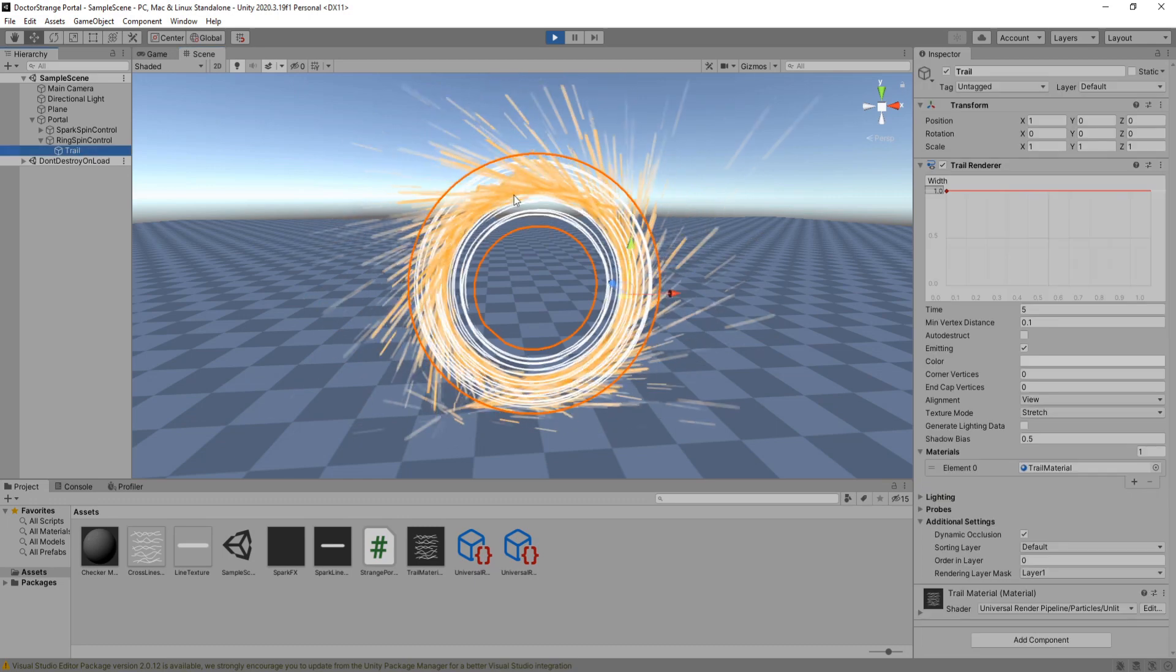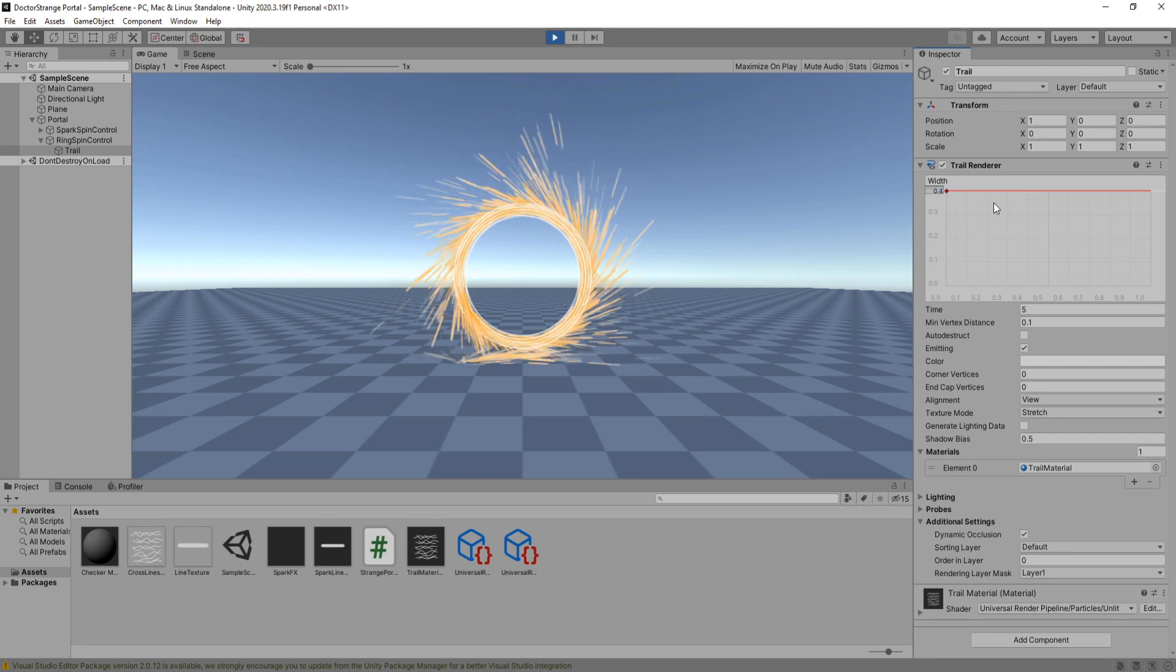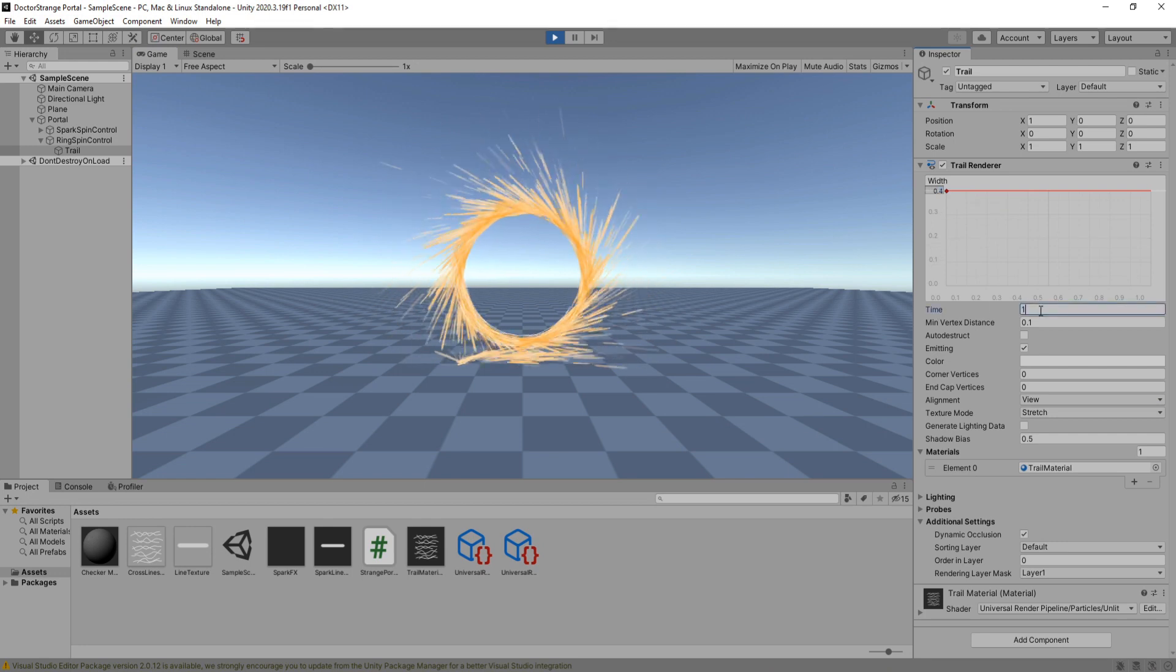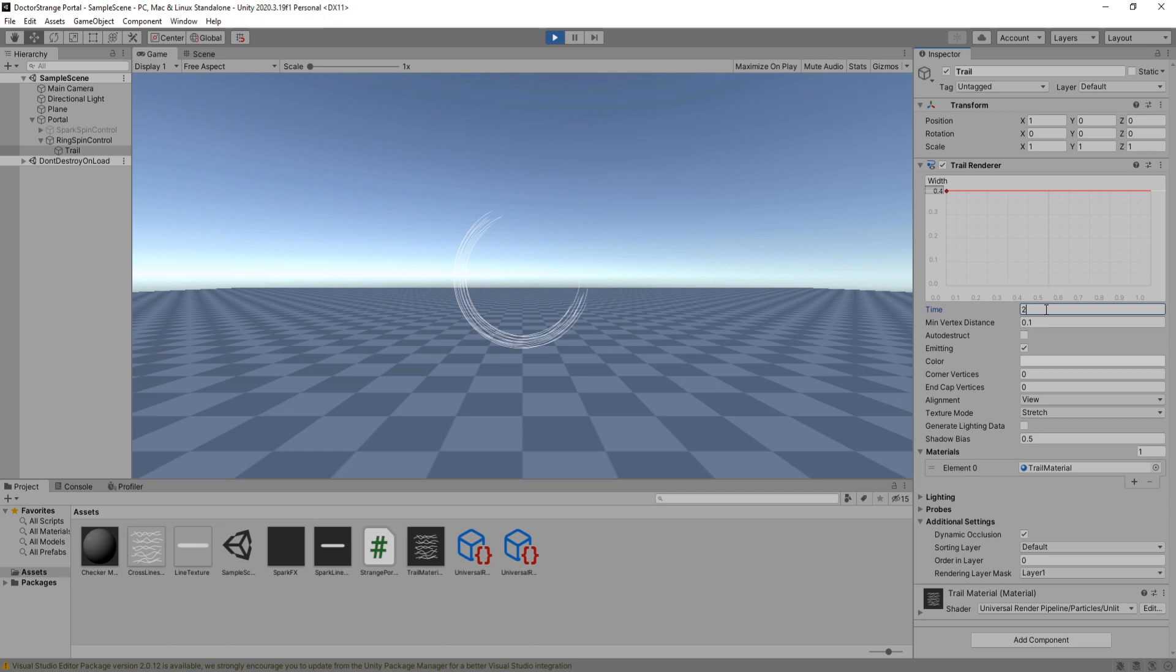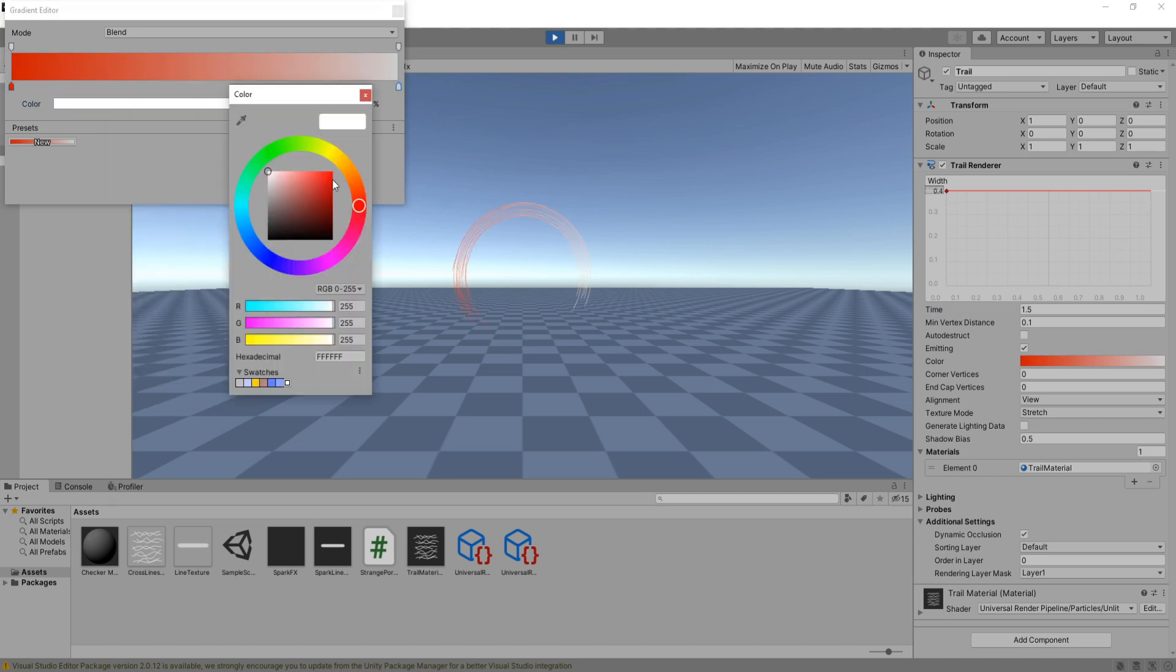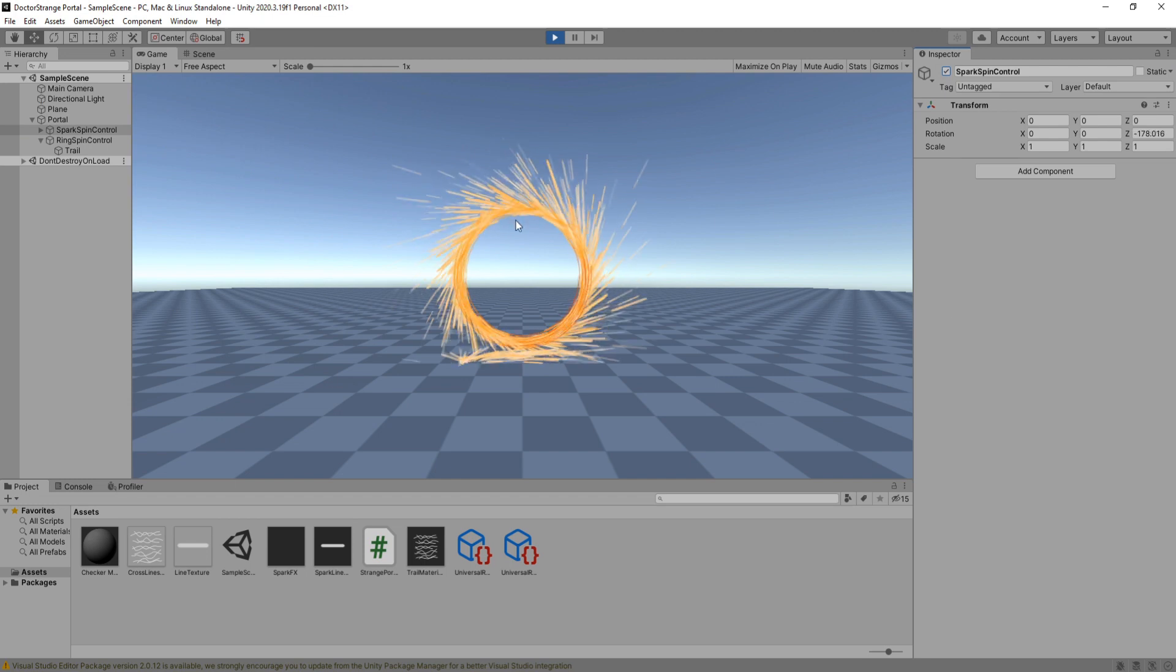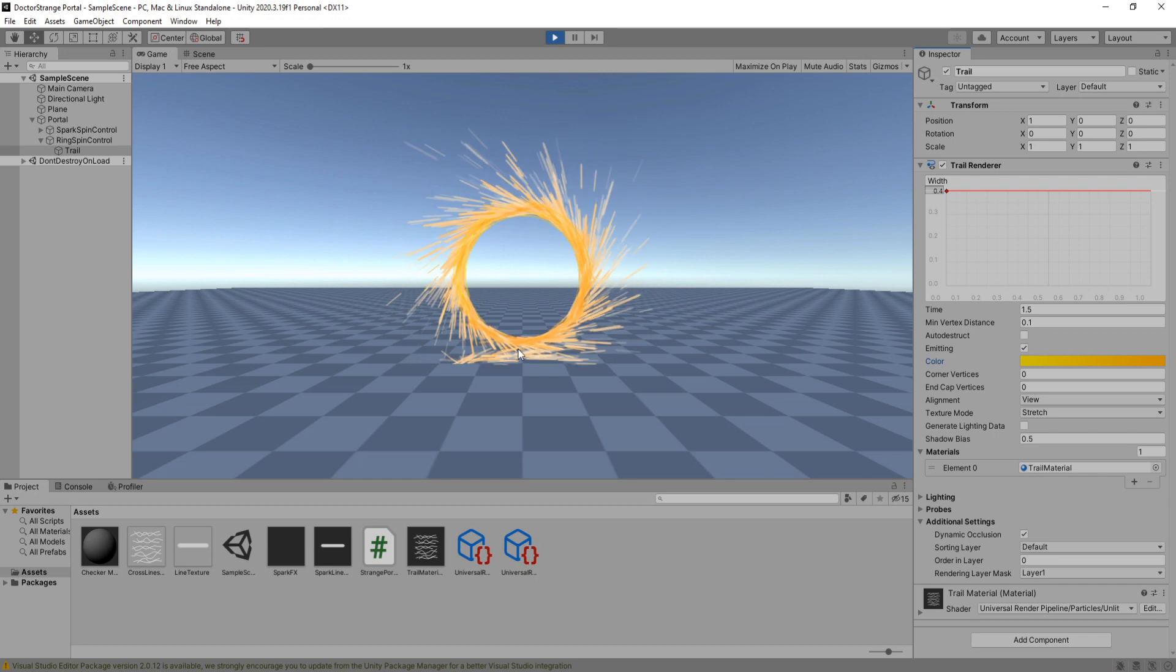I'm going to change its width a bit. 0.4 looks to work just fine. For time, it is better to leave it at a low value if your portal is not spinning fast so that we can actually see it spinning because otherwise the trail would just overlap itself. Let's change the color a bit. Okay, that looks pretty good.